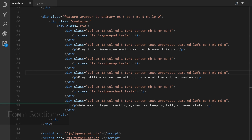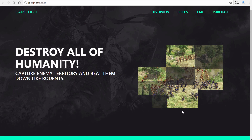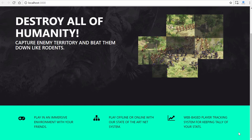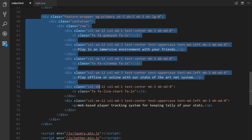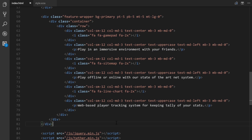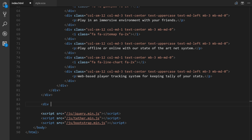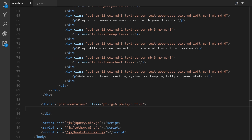We're going to finish the layout by adding a third section. We have our hero section with navigation at the top, the feature container in the middle, and at the bottom an email capture section with a simple form, a text field, and a call-to-action button. This new div will be outside the feature wrapper entirely. We'll give it an id of join-container and classes for padding: pt-lg-6, pb-lg-6, and pt-5.